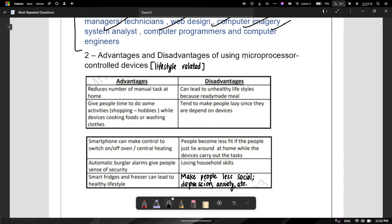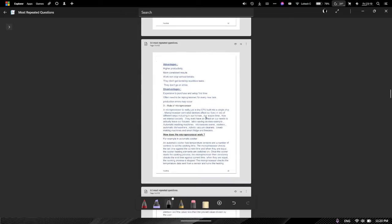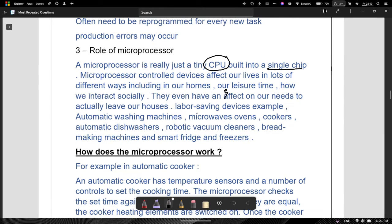Advantages and disadvantages of a microprocessor control device. Before we look at the disadvantages and advantages, let's look at what a microprocessor is. The role of microprocessors: a microprocessor is basically just a CPU built into a single chip — the central processing unit built into a single chip — which is a control device that affects how we live in our home, our leisure time, how we interact socially. These are some of the devices that use microprocessors.